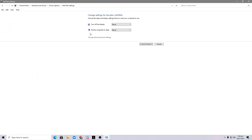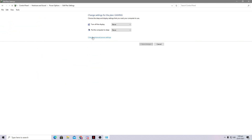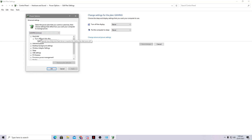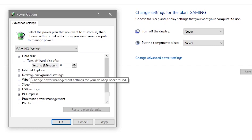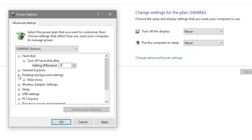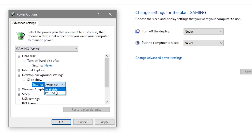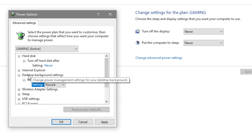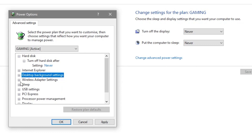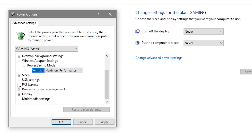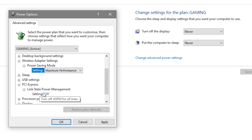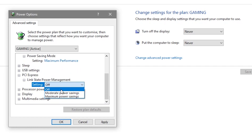Now we'll change some advanced settings for this power plan. Go to 'Change advanced settings'. First, turn off the hard disk by setting the minute to zero — this increases hard disk performance and loading/copy times. Under Desktop Settings, set it to Pause to increase Windows performance for gaming. Under Wireless Adapter Settings, set the power saving mode to Maximum Performance. Under PCI Express, go to Link State Power Management and set it to Off.